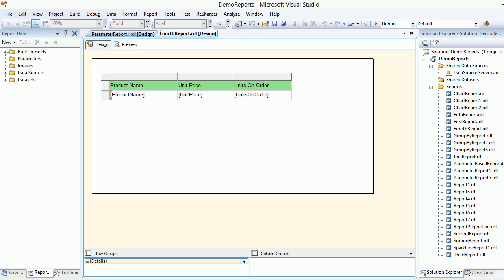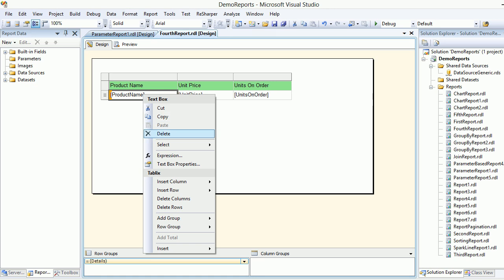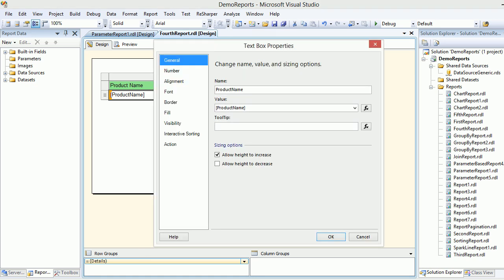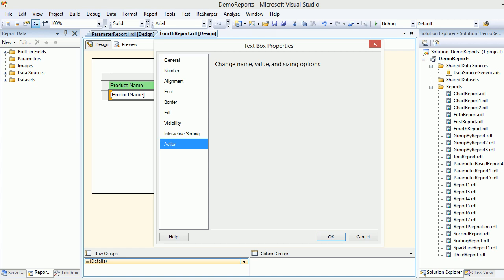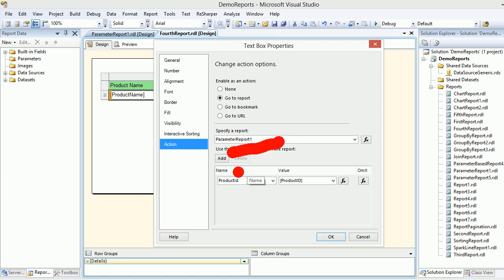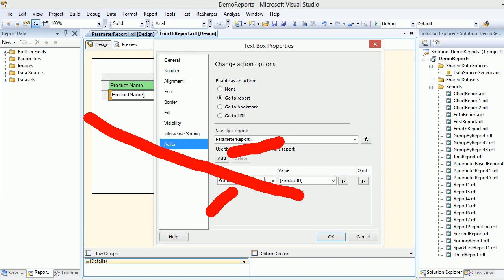I'll repeat what I did. I selected the textbox and chose Textbox Properties. Then I chose Action and said I want to go to a report. I specified which report, and SQL Reporting Service is smart—it knows this report needs this parameter.